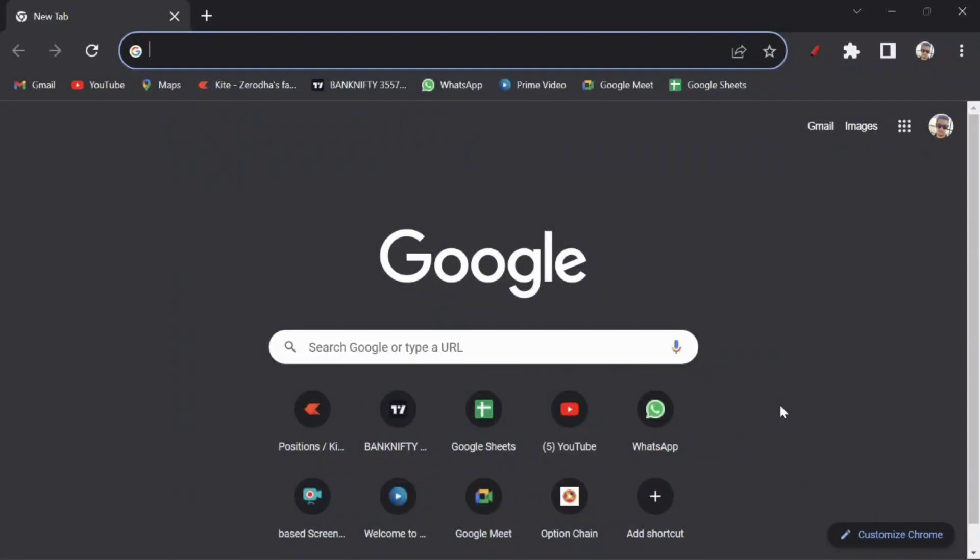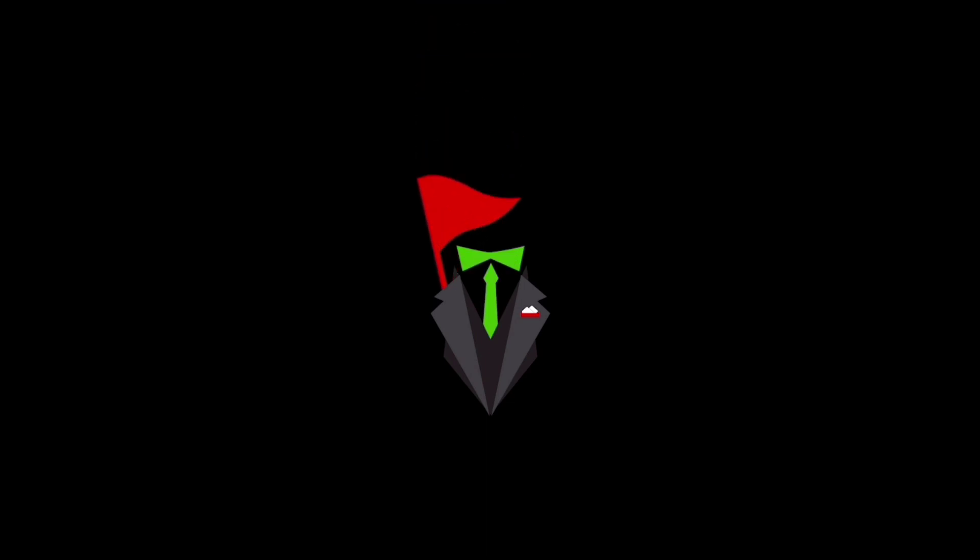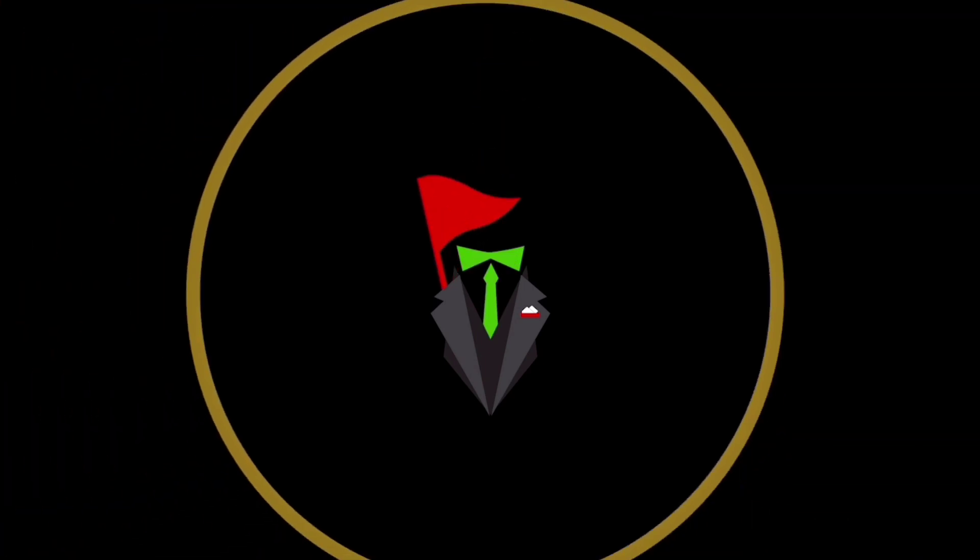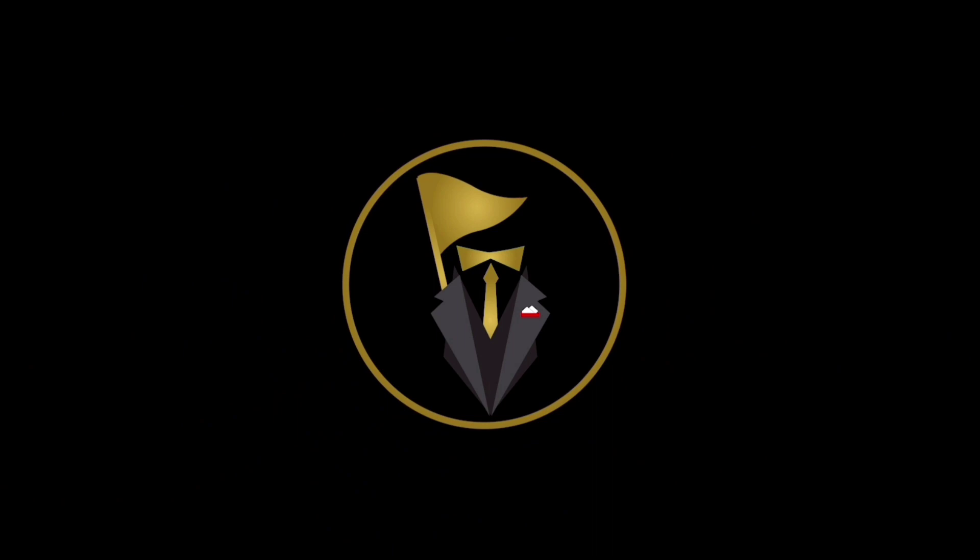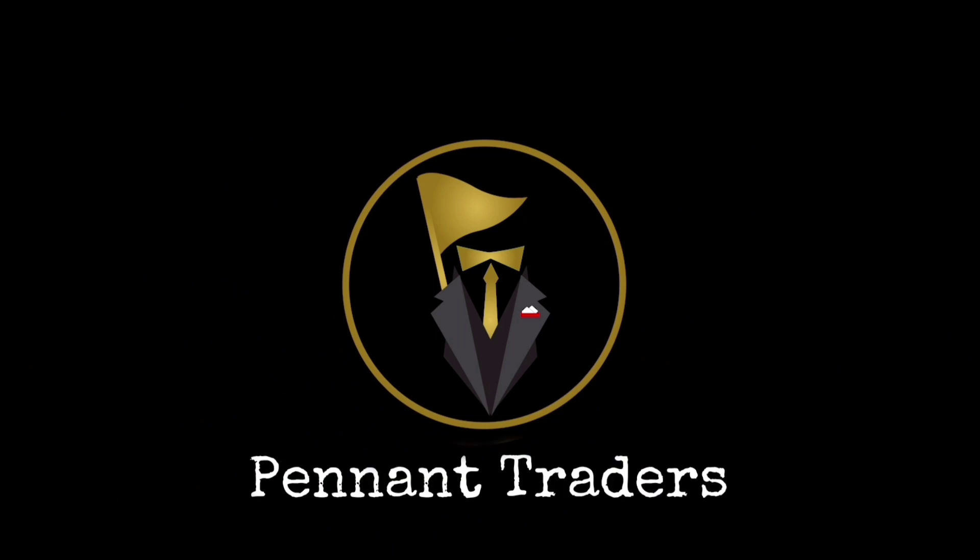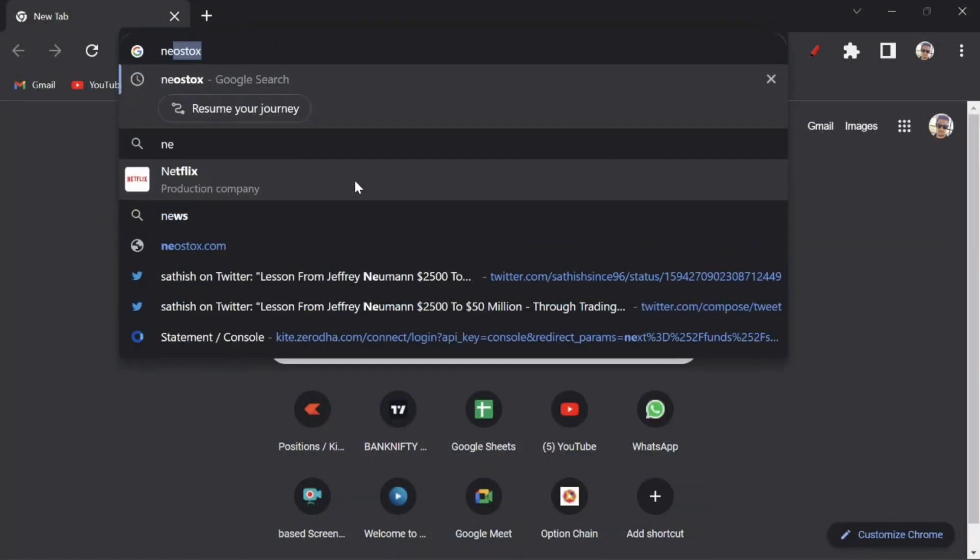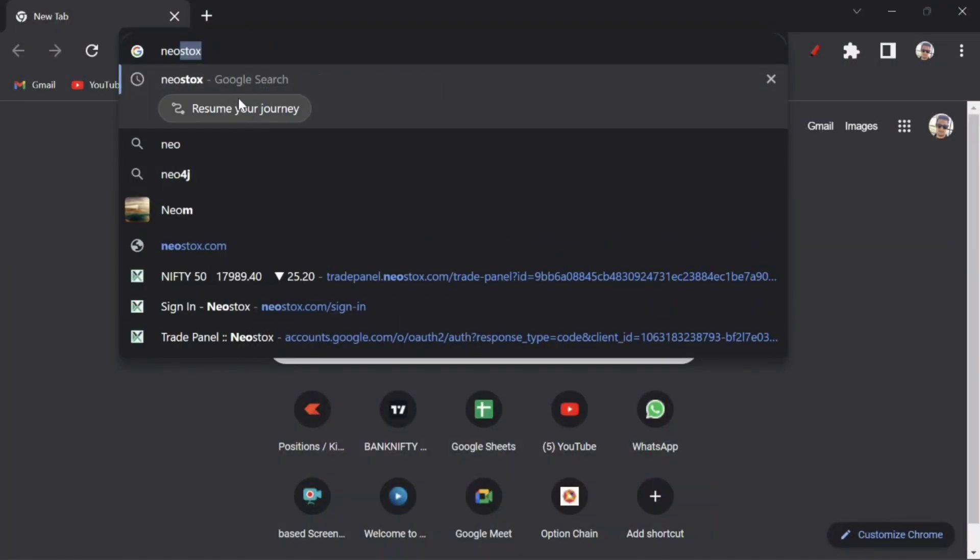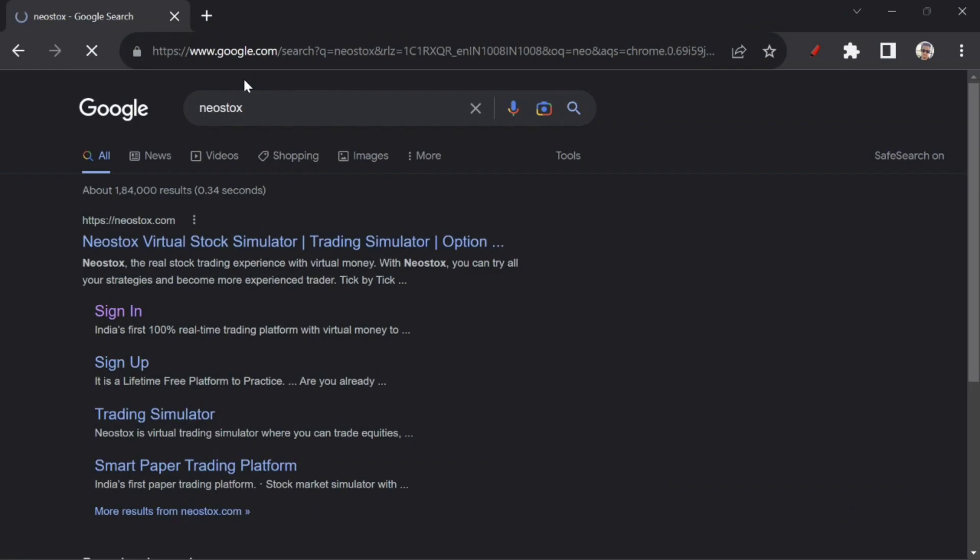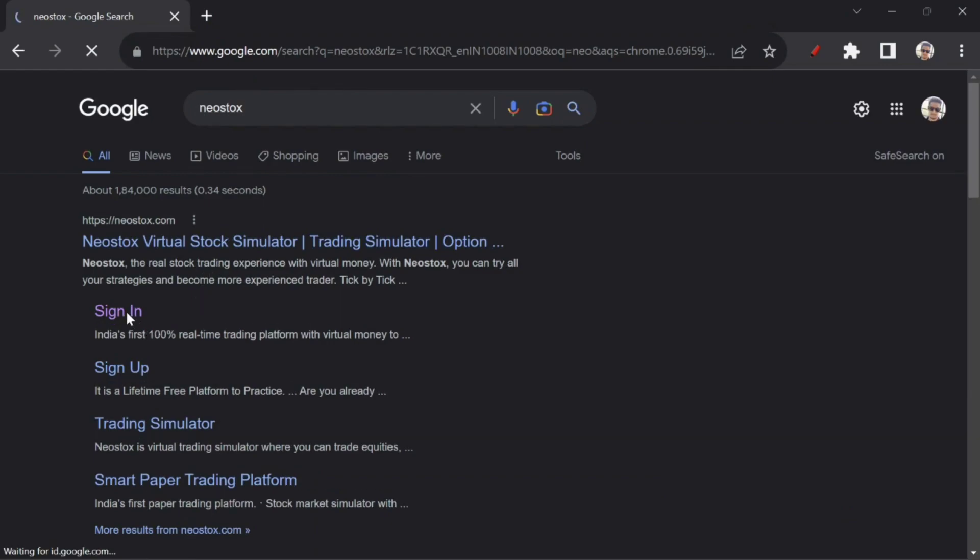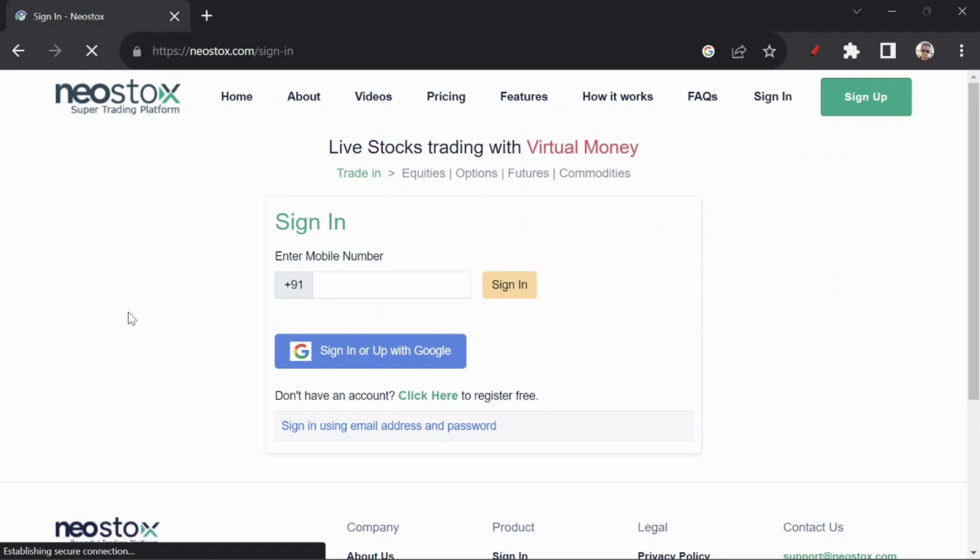Hi, hello, welcome to Pen & Traders YouTube Channel. So what are we going to talk about today? In the Neostox app, we are talking about a lot of newbies. So how do we use the Neostox app?